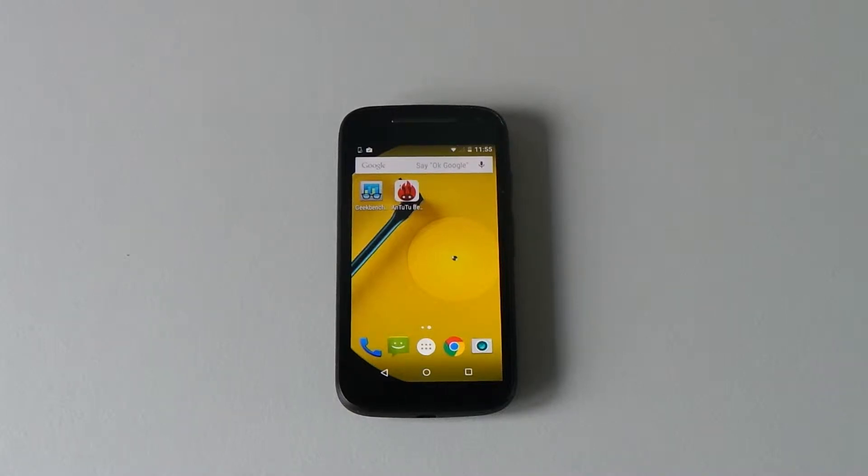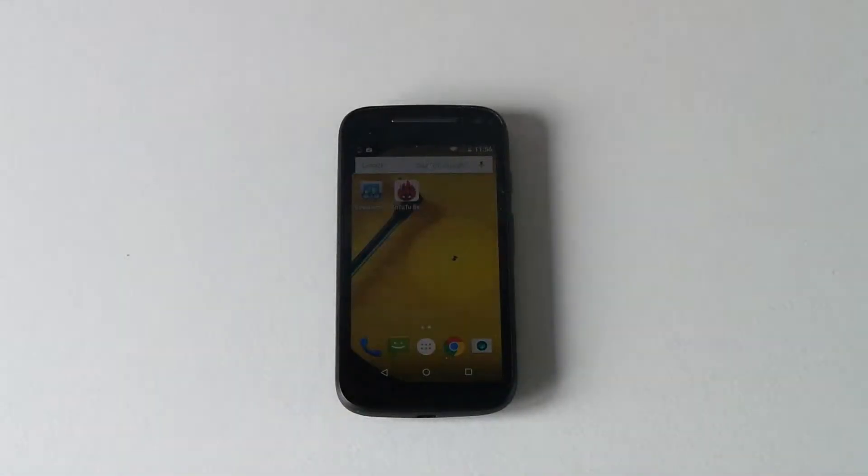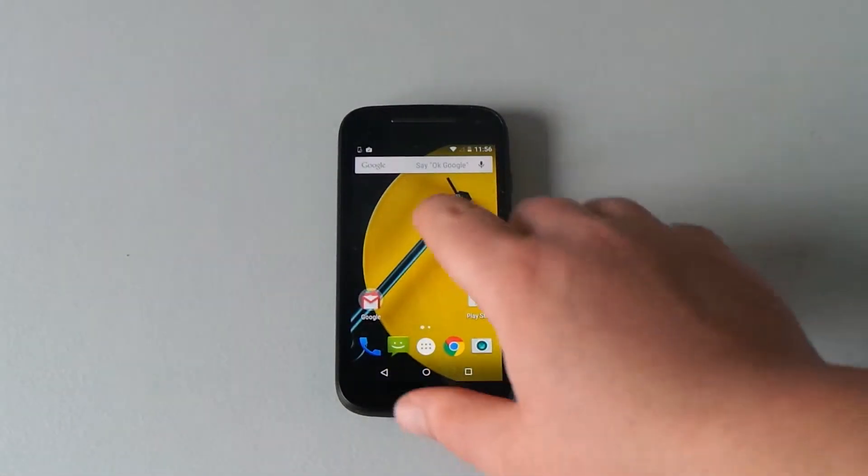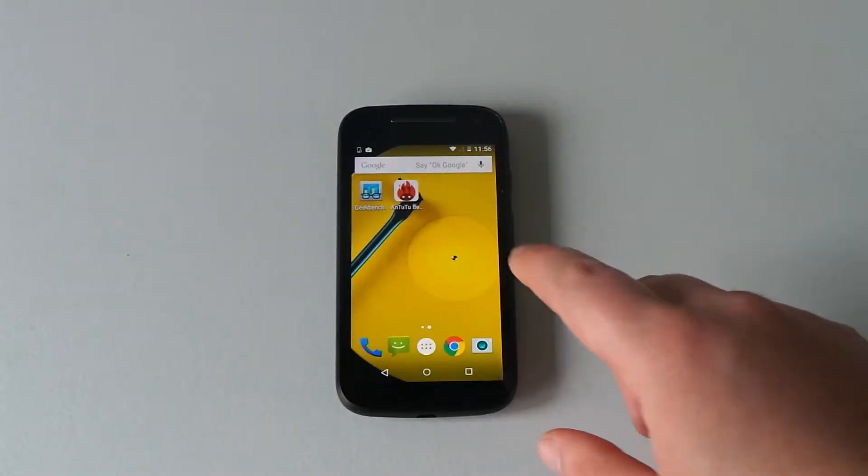Hi, Ricky here from Tech Talk. Today I want to do a speed test on the Moto E. This is the 2015 model, a brand new model from Motorola.